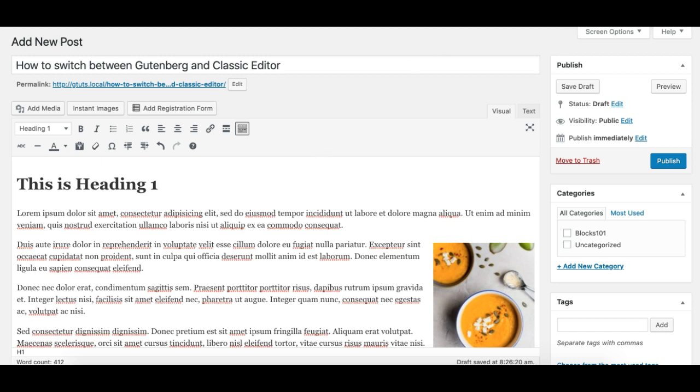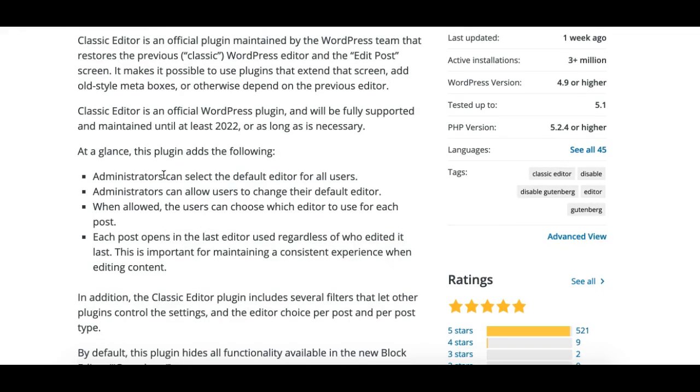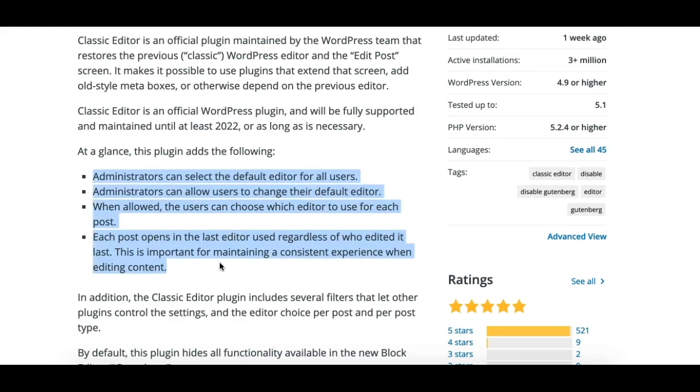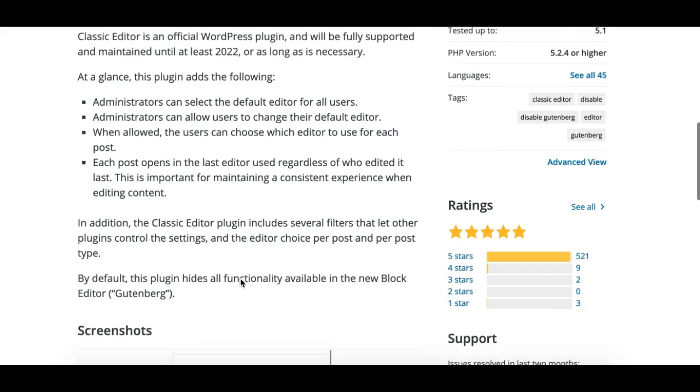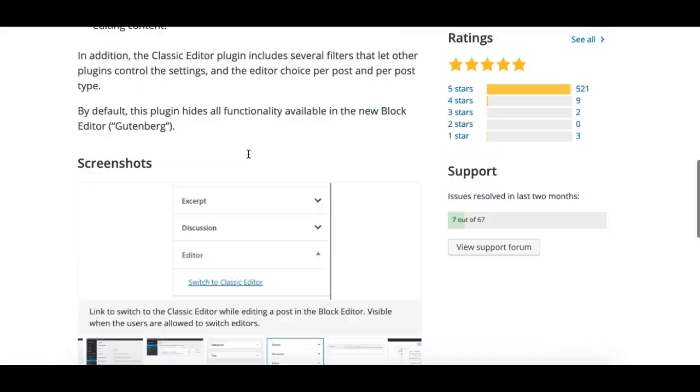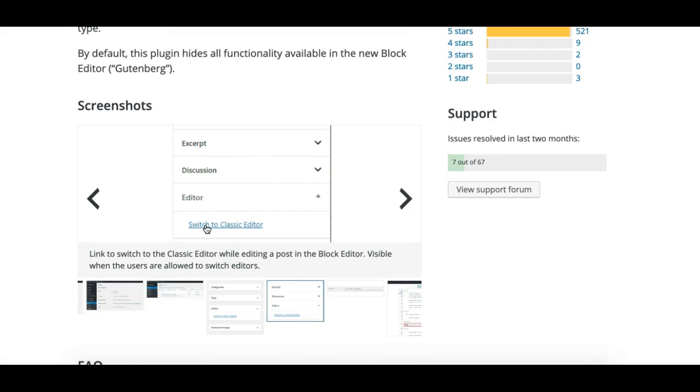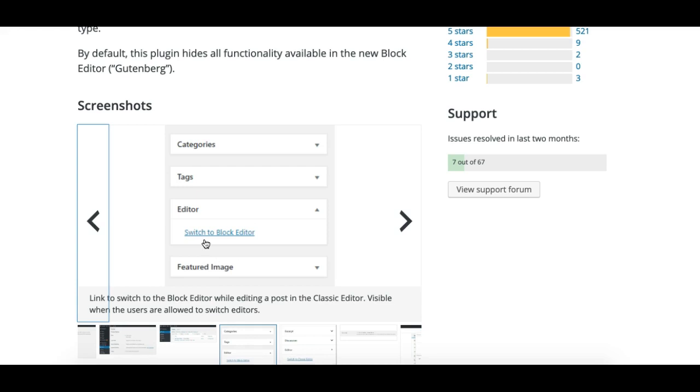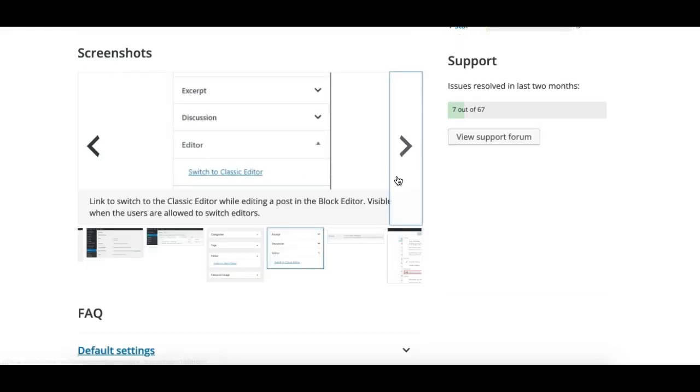This plugin offers you the ability to disable Gutenberg editor for different scenarios. The thing I would like to highlight in this tutorial is the option you can switch from Gutenberg to classic editor. This option will appear, and you can also switch from classic editor to Gutenberg.